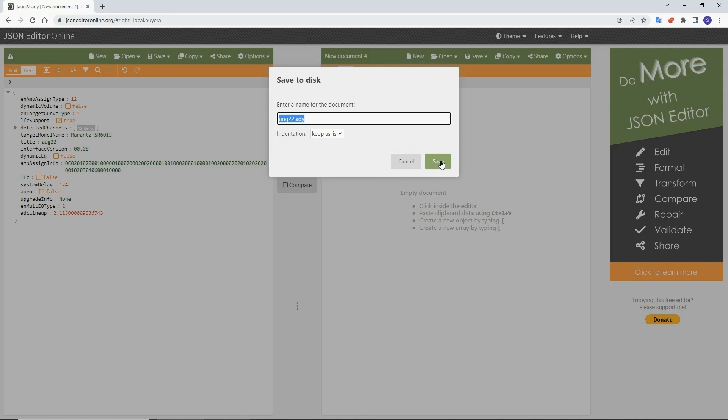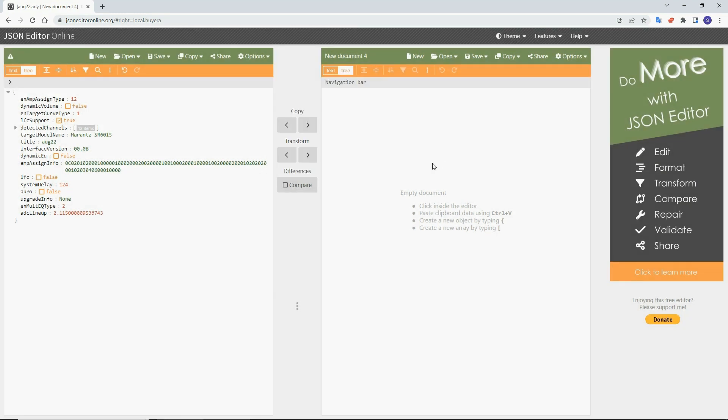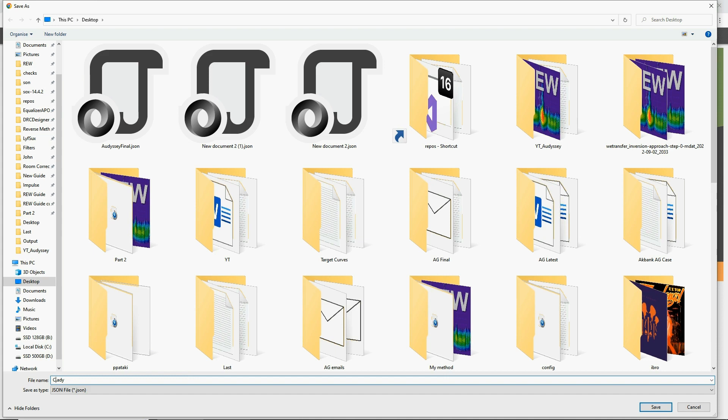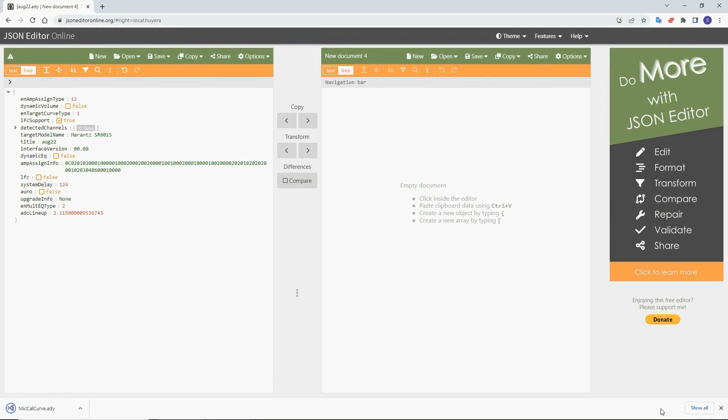Here, the normal extension is JSON for JavaScript online, but you have to change it to ADY for Audyssey. And let's name this Calibrated Mic Cal Curve and save. Now all you have to do is send it back to your phone, and then your phone will automatically—I mean, the MultEQ app will automatically grab it if it's saved under downloads in your phone. I have this explained in detail in part one of this series, as I said before.